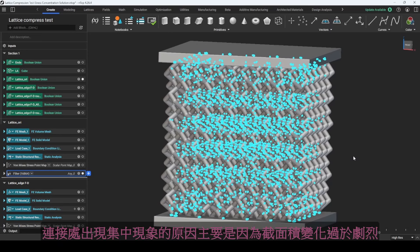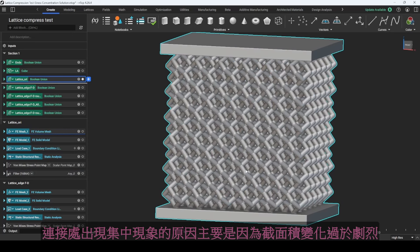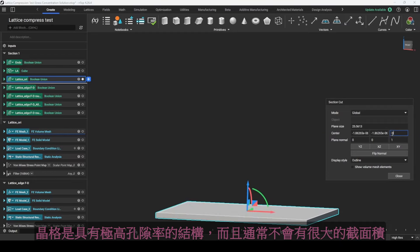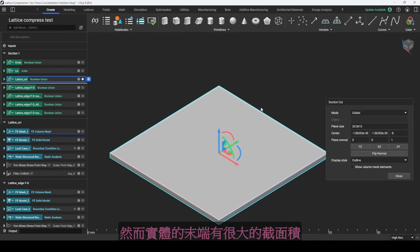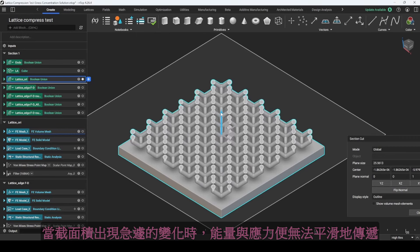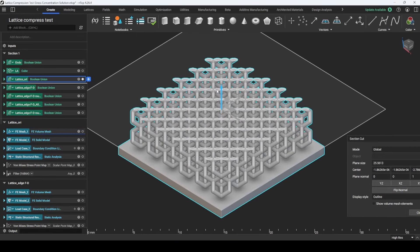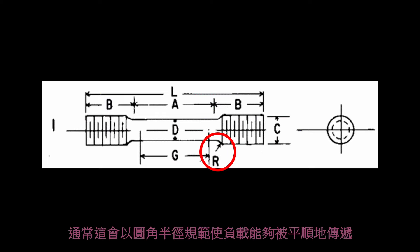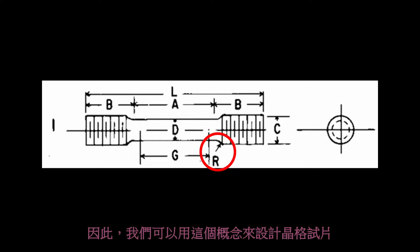The reason for the concentration phenomena at the connections is that the cross-sectional area changes massively. This is a highly porous structure that usually does not have a large cross-sectional area, but the solid ends do. When the cross-sectional area changes sharply, energy and stress cannot be transferred smoothly, and stress concentration occurs. In the design standards for metal tensile specimens, there are definitions for the necking feature. Usually it is defined with a radius to transfer the load smoothly. Therefore, we can design the lattice specimens with these concepts.